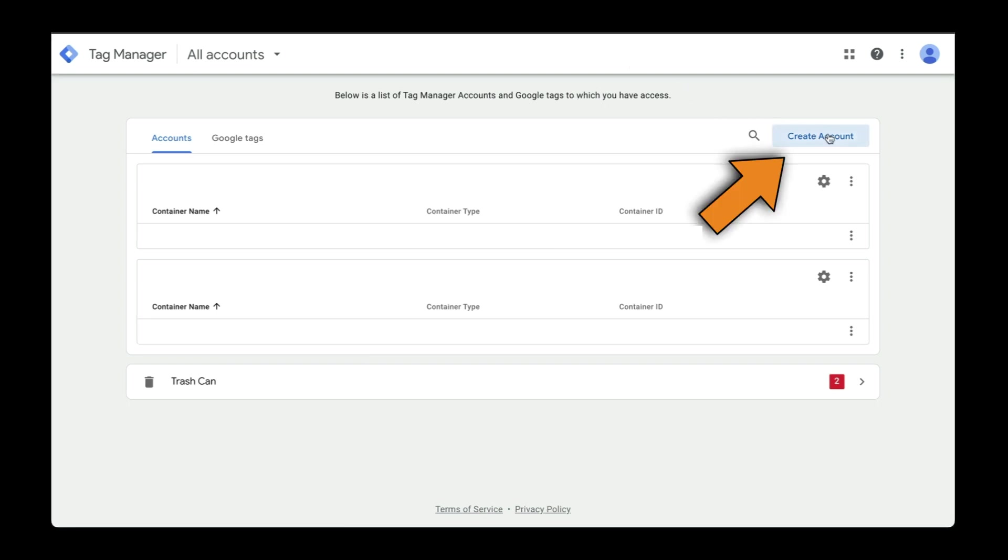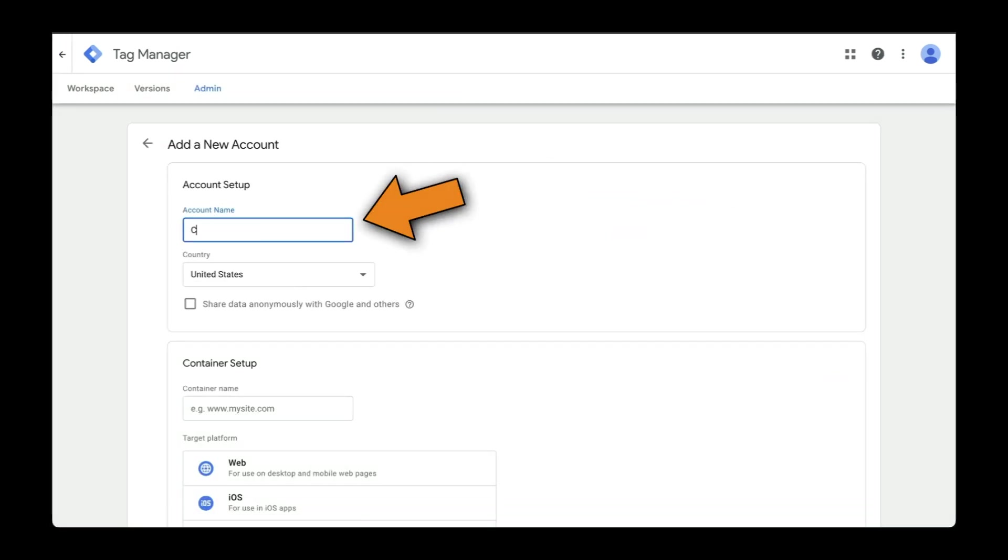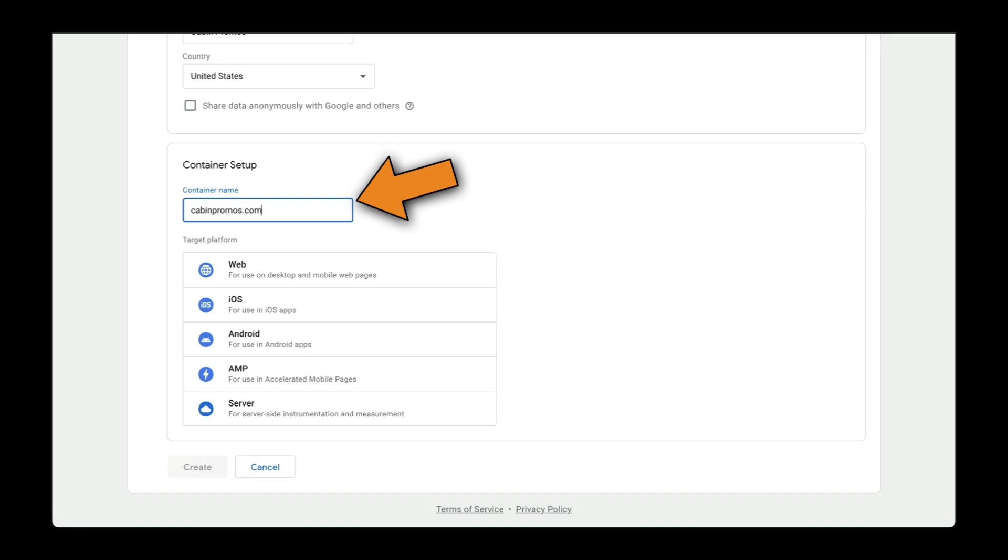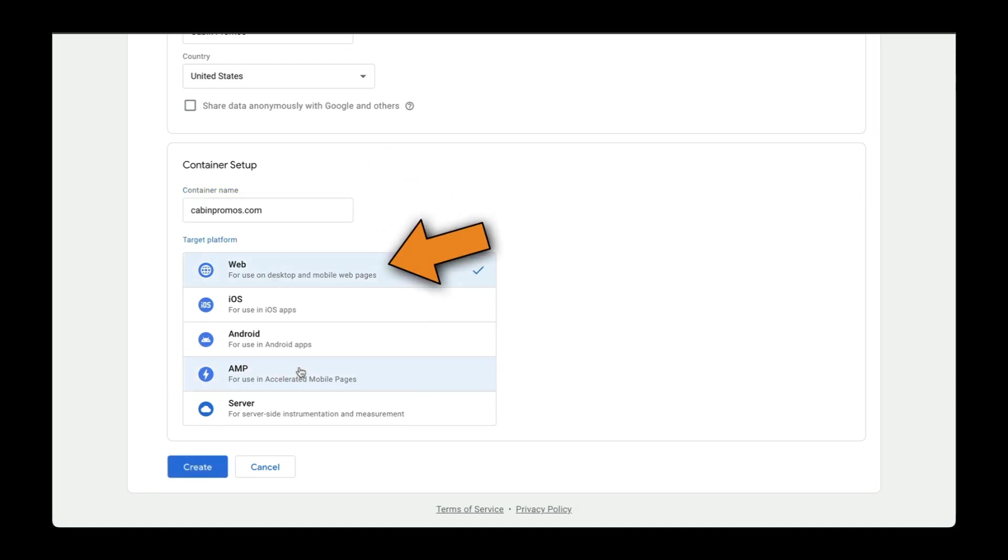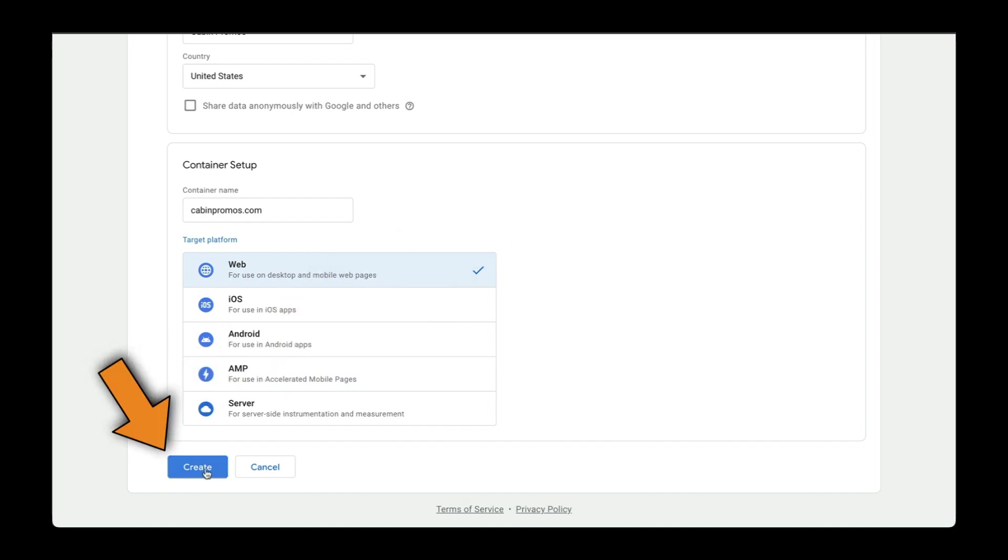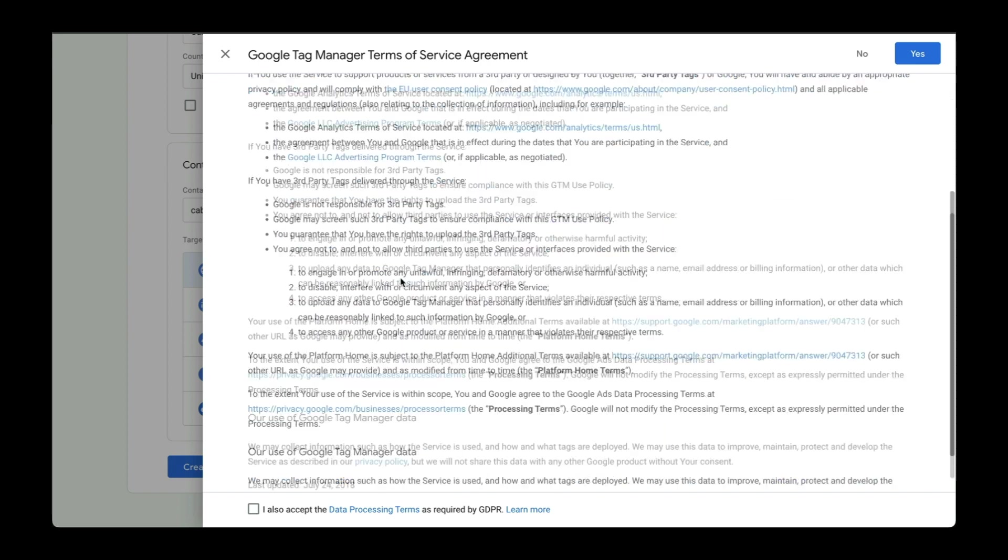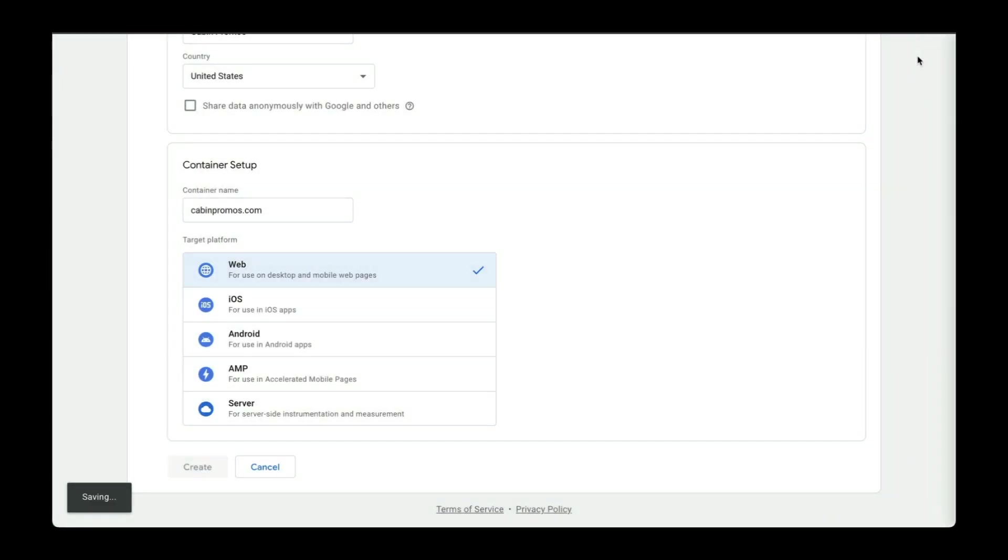Let's create a new account here. I'll enter the name of my website. Website name will be cabinpromos.com. This is going to be a web platform. In another video, I'll show you how to set it up for AMP. Once we build out landing pages, let's hit create, read the terms of service, and if you're okay with it, click on yes.